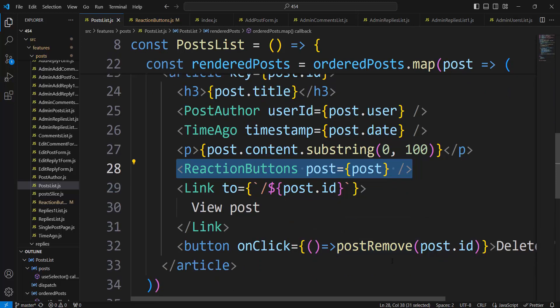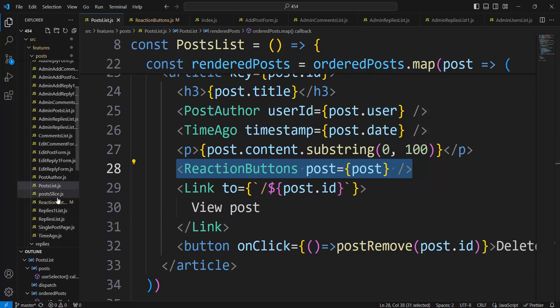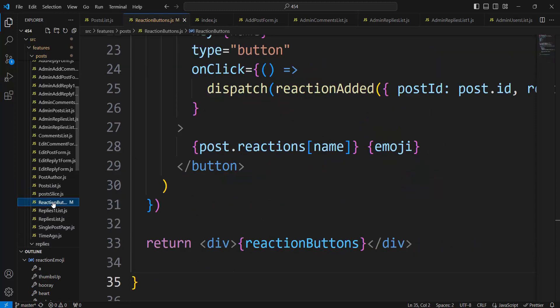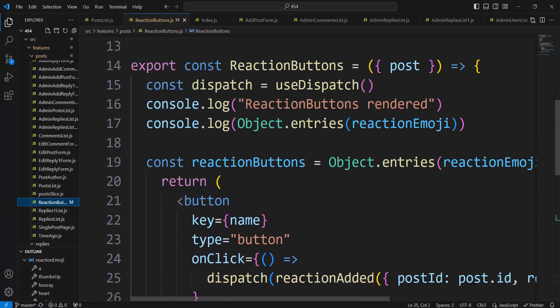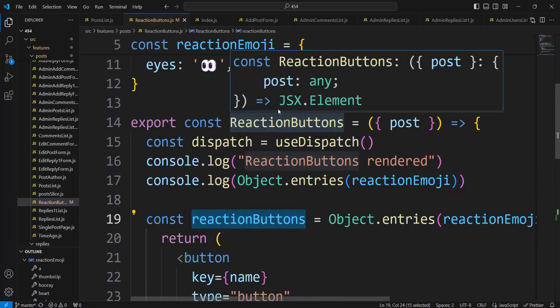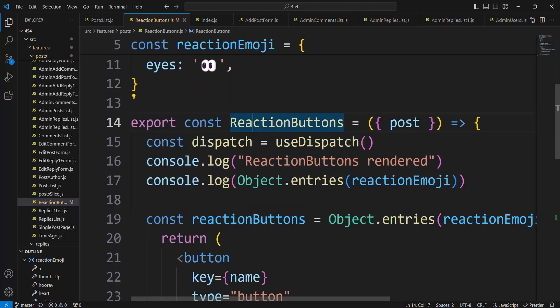Reaction Buttons — here is the component. We see props, Post, coming from PostList.